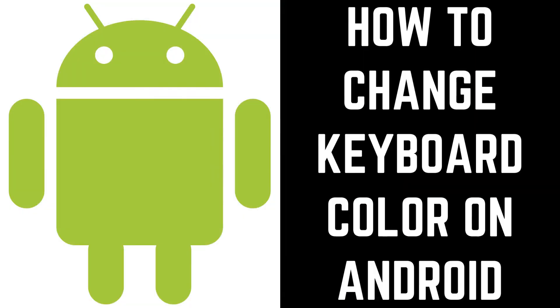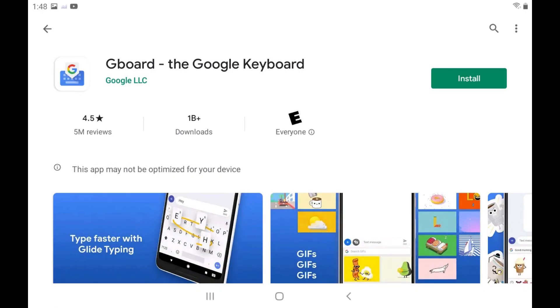Now let's walk through the steps to change the color of the keyboard on your Android device. Step 1: The default keyboard on most Android devices doesn't allow you to change the keyboard color, so you'll likely need to download another keyboard if you want to change the keyboard's color.